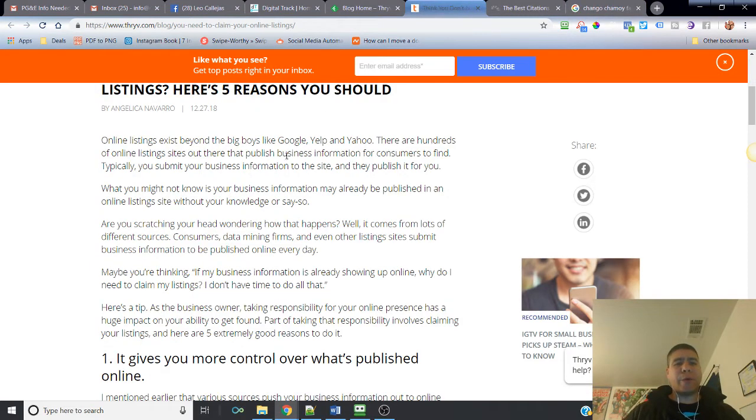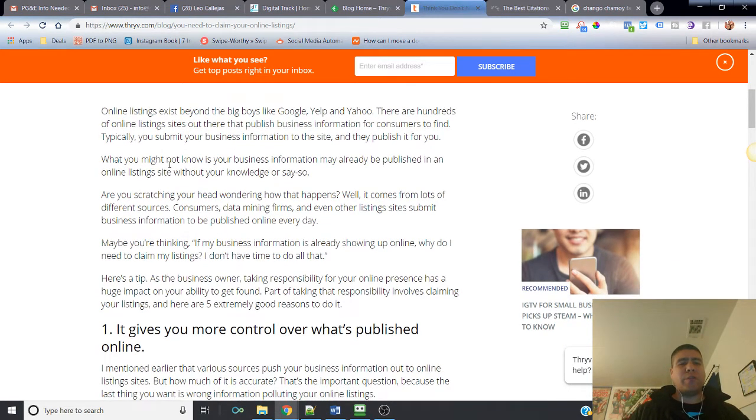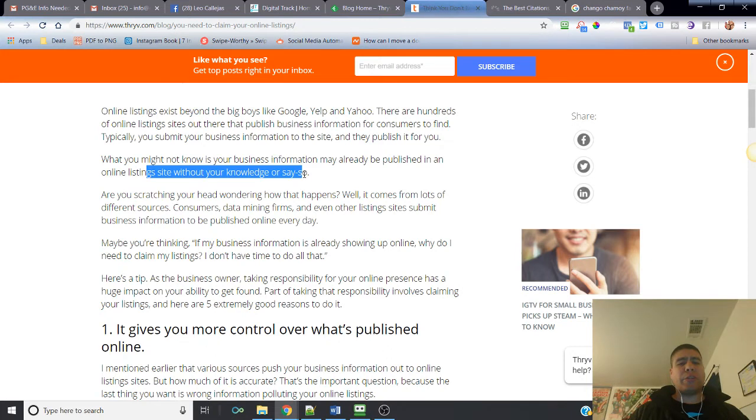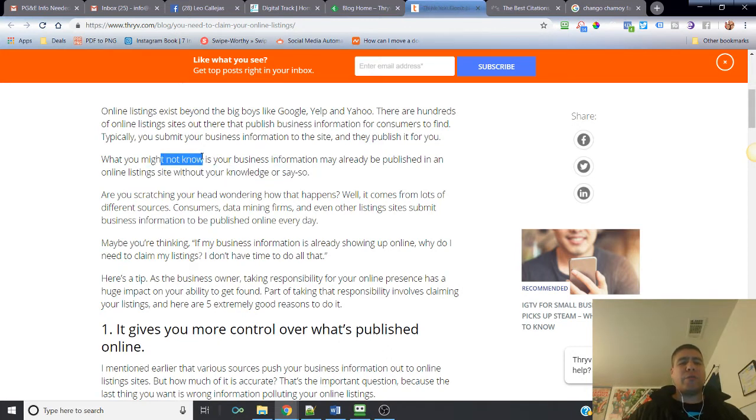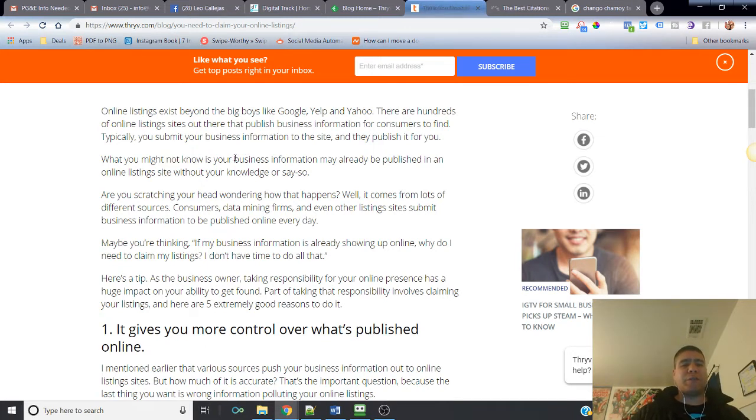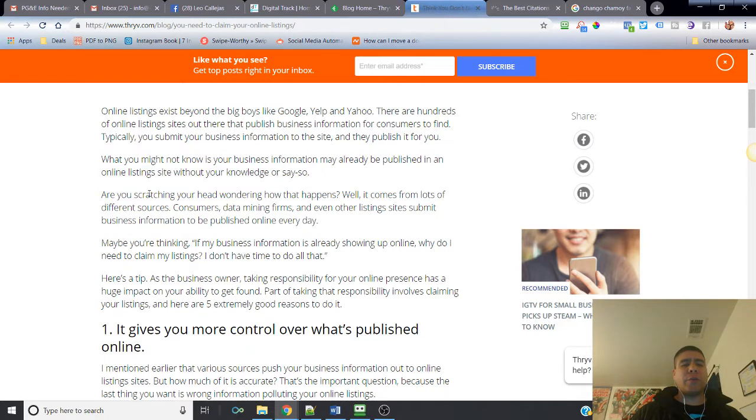Once you do that, you go through the setup with Google and they publish it for you. Same thing with Yelp and all the other ones, Facebook. All you have to do is create your business page and Facebook will create that and publish it.